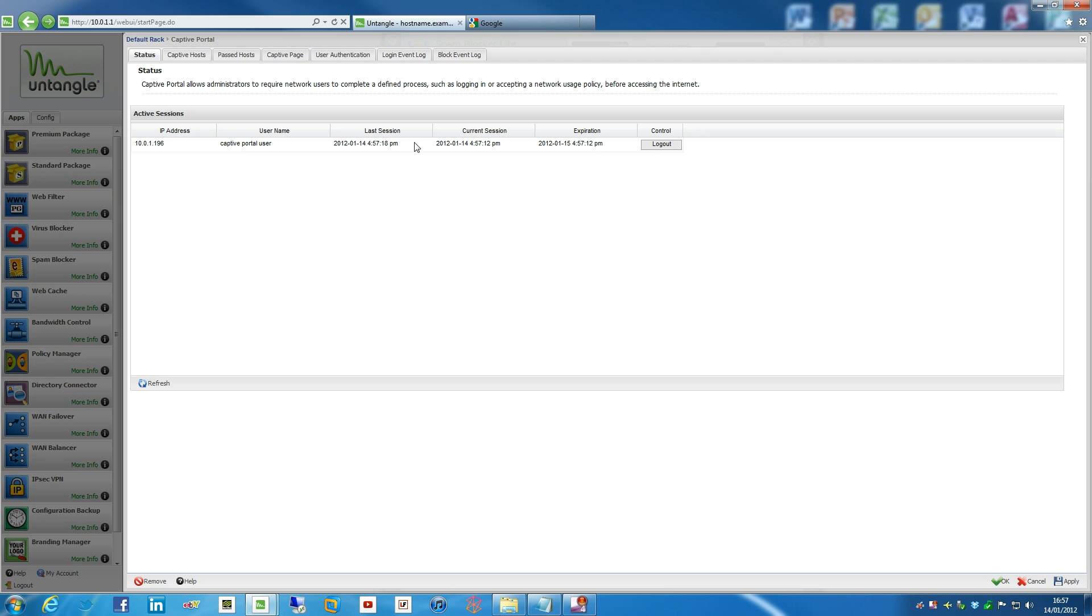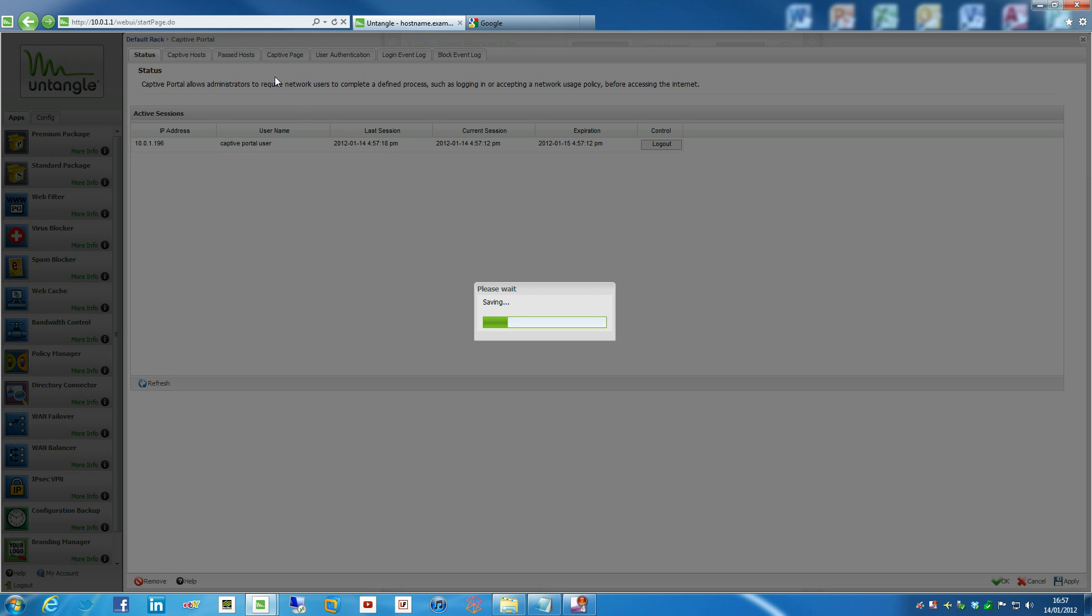The last session, the current session, and the expiration. And expiration we'll look at in a minute. We can also do stuff like logging out. So if you've got like a really rowdy customer or something like that, or like someone's been on there for ages, or maybe you know the IP address of someone's doing something weird, you can just log them out. And then they'll have to re-authenticate. That's basically that really.